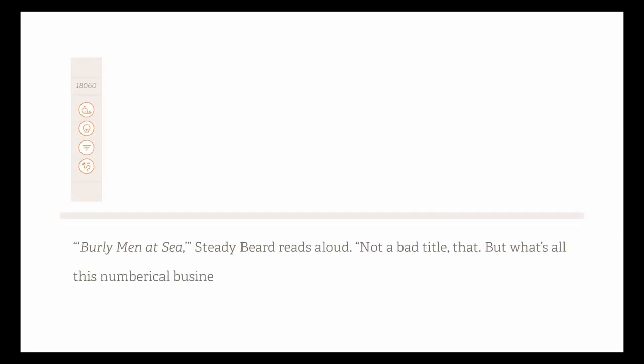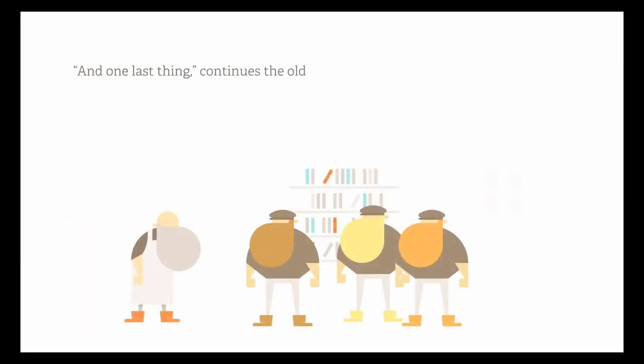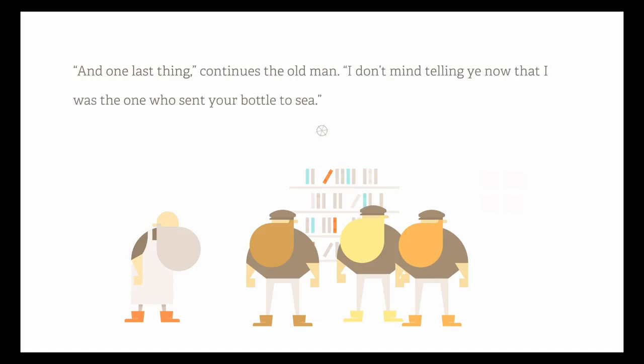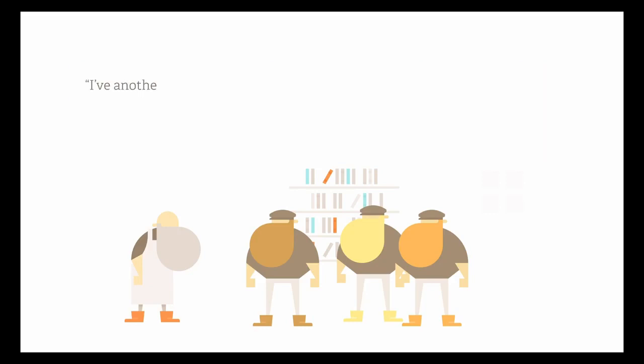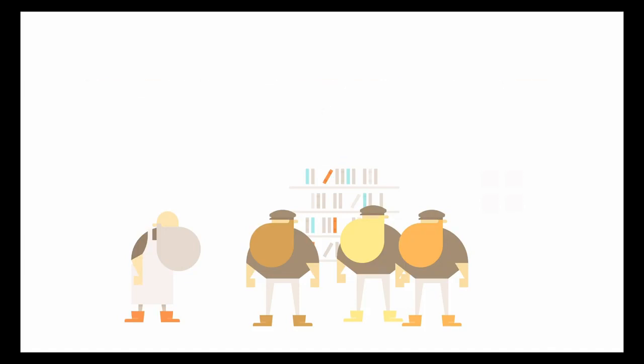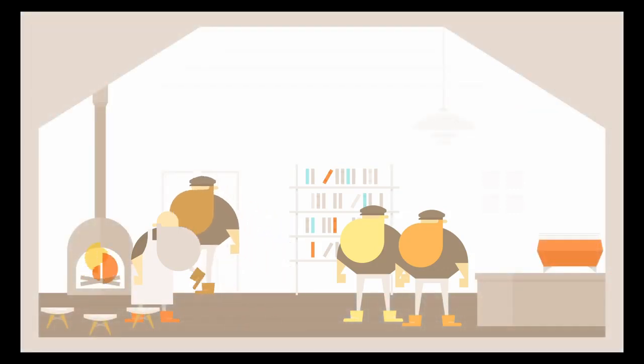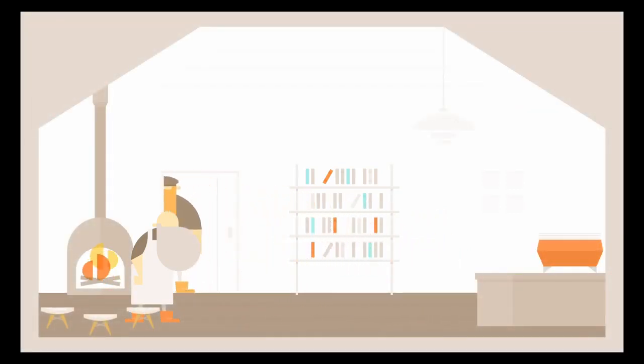Sorry. Burly men at sea, Steadybeard reads aloud. Not a bad title, that. But what's all this numerical business on the spine? And how did... He gives them a sly look. There's another mystery if ye the curiosity for it. And one last thing, continues the old man. I don't mind telling ye now that I was the one who sent your bottle to sea. I've another to be tossed out for the next curious soul. Will ye do the honor?